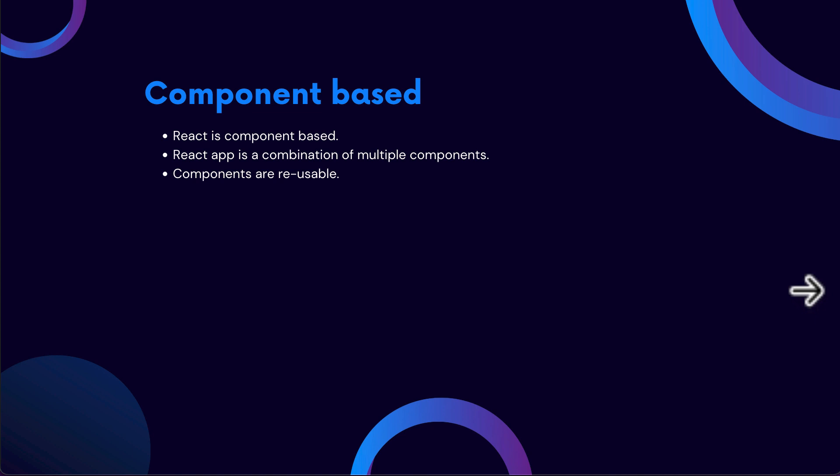Now that we understand what React is, in the next lecture, let's go ahead and learn how to set up the development environment and start building our very first React app. So thank you very much for watching, and I'll see you guys in the next one. Thank you.